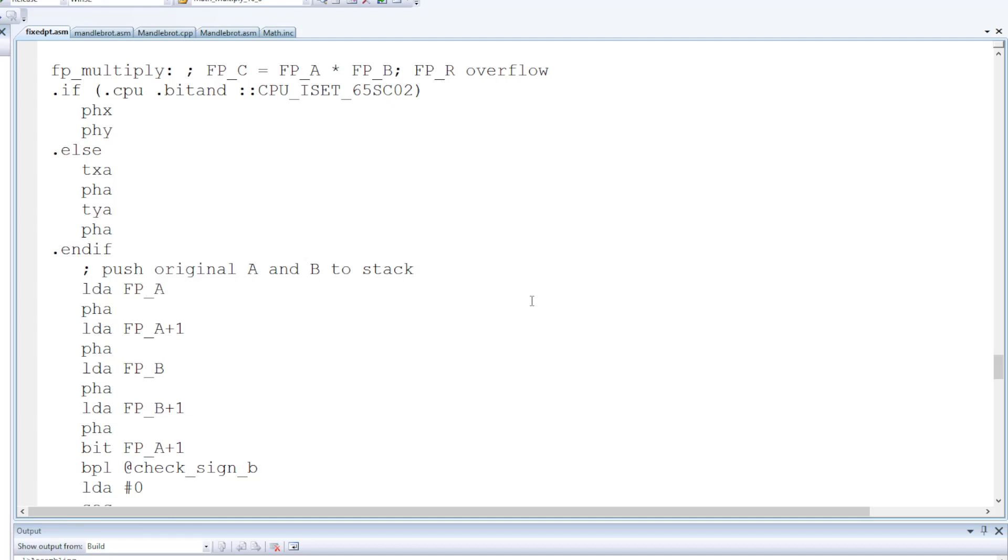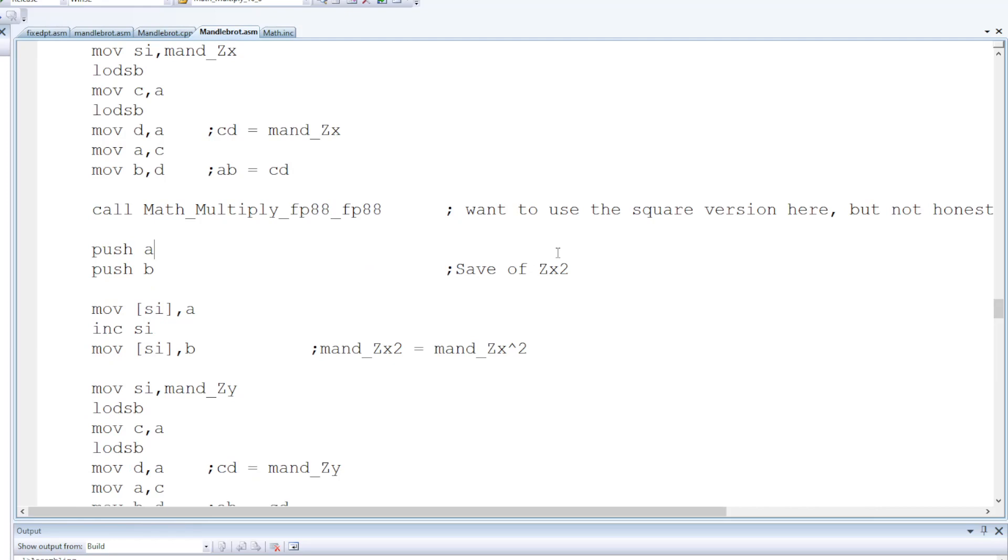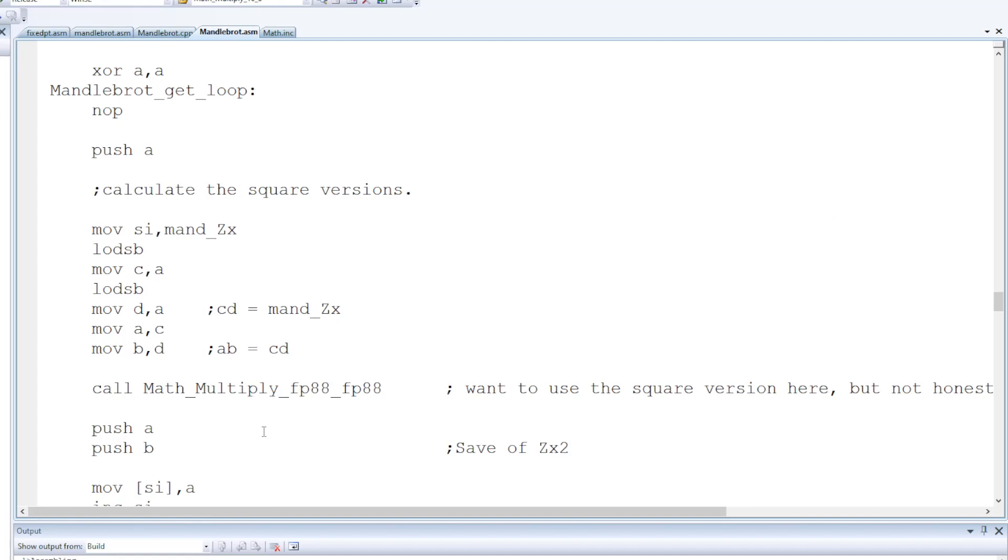If anyone's not come across the term fixed point, it's just where you divide up an integer to be the integer component and a fractional component, and then you have to fix up the value between certain operations. So after a multiply you have to add a divide in afterwards, but it's always a divide by a power of 2, so you implement that with a shift, or in the case of whole 8 bits, you just discard the least significant byte.